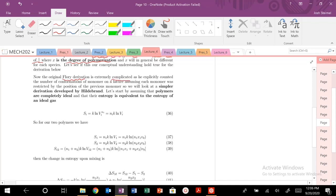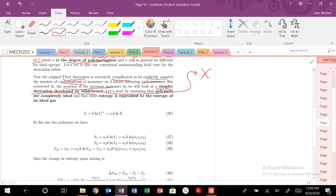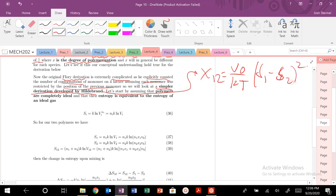We're going to focus on a much simpler derivation developed by Hildebrand. Remember our equation for chi — last time we discussed that chi parameter 1-2 can be represented as a function of the monomer volume times kT times the Hildebrand solubility parameter (delta1 - delta2) squared. Hildebrand assumed that polymers are completely ideal, and thus you could calculate the entropy of any given state as the entropy of an ideal gas.